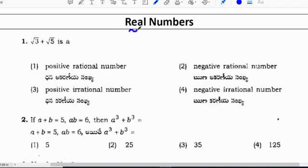Hi everyone. In this video we will have real numbers questions with answers discussed. This question is only in the previous EI Polytechnic question paper. This chapter is there for both Telangana and Andhra Pradesh Polytechnic exam.